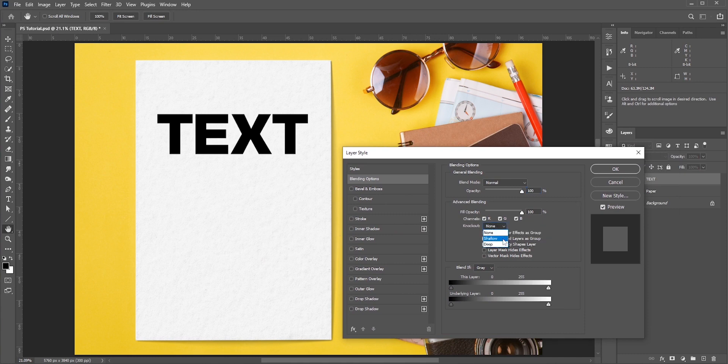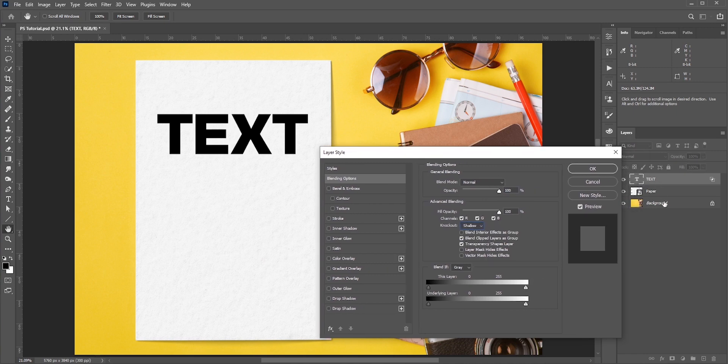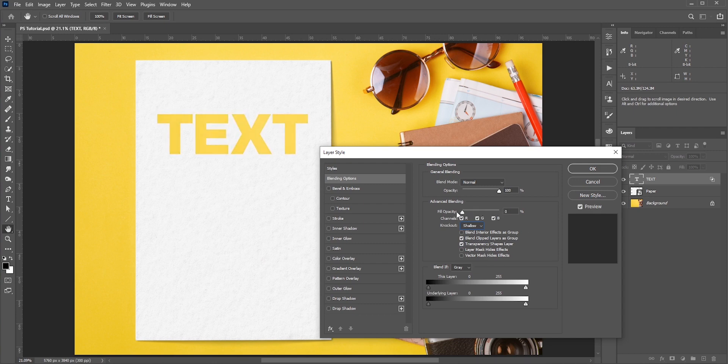It won't matter in this case since we have just one layer below the text and a background layer. The main difference between shallow and deep is how many layers the knockout effect penetrates through. Anyway, select shallow and reduce the fill opacity to zero. Now we can see the layers below through the text layer.